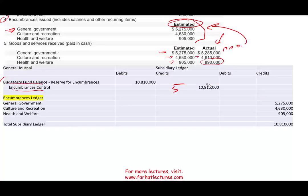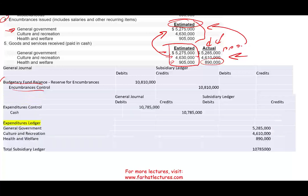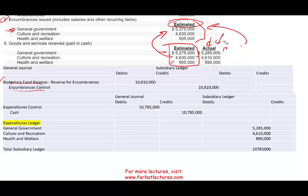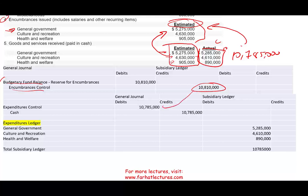After reversing the encumbrance, we record actual expenditure. General government actual spending: $5,285,000; cultural and recreation: $4,610,000; health and welfare: $890,000 — totaling $10,785,000. Notice the encumbrance estimate was $10,810,000 but actual expenditure was $10,785,000. The entry is: debit Expenditure Control $10,785,000 and credit Cash. In the expenditure subsidiary ledger, expenditures take a debit.